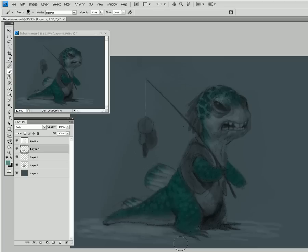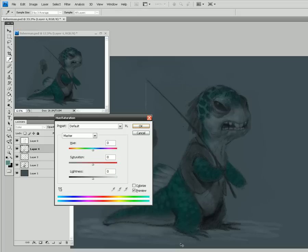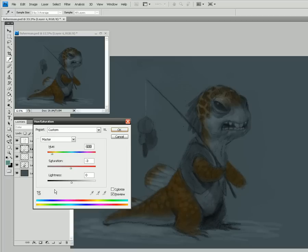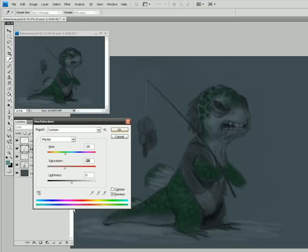I have that first tone in and I want to adjust it. I can press Ctrl+U or Command+U to bring up Hue and Saturation, and from here I'll adjust the saturation and the hue. Now I want this character to really stand out and still feel very much like a creature that lives in the water, so perhaps green is a little bit better.